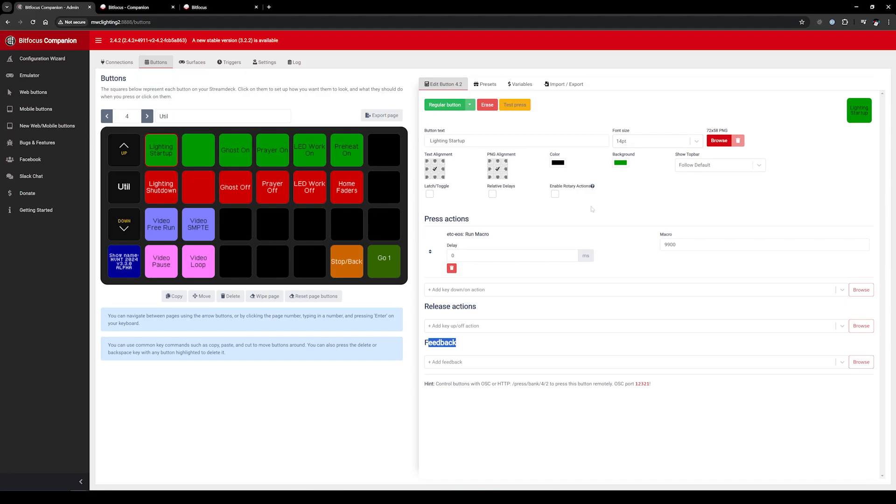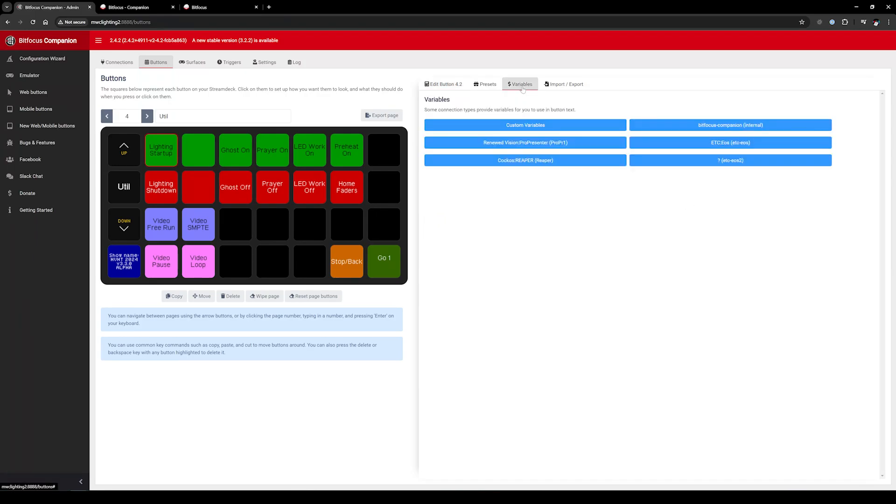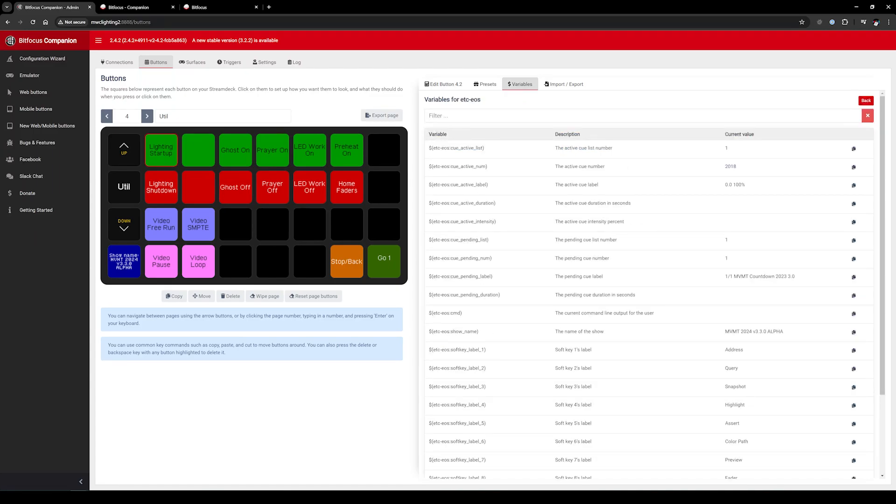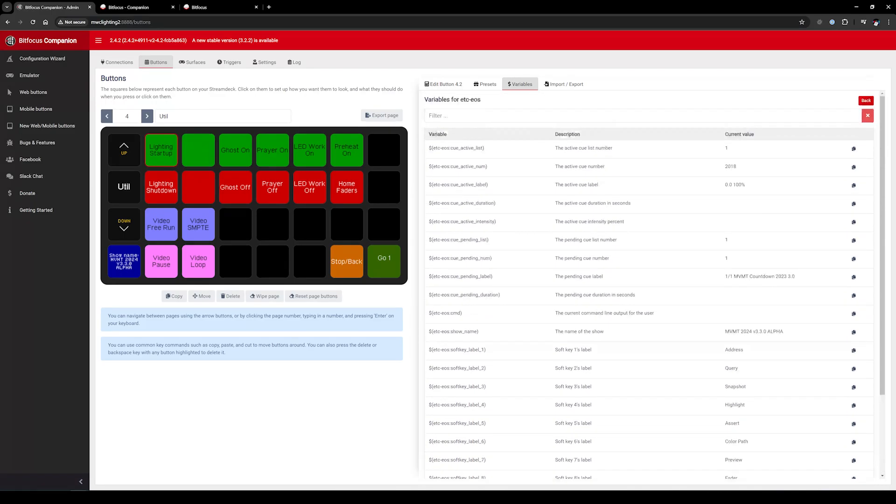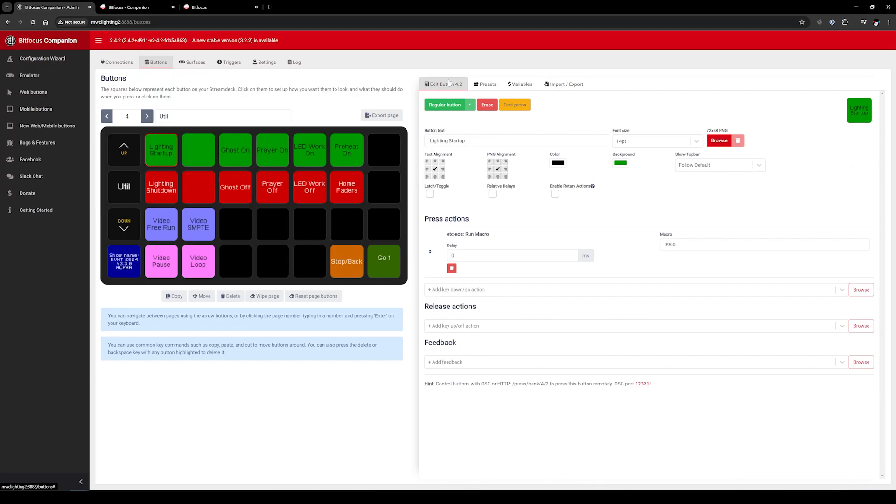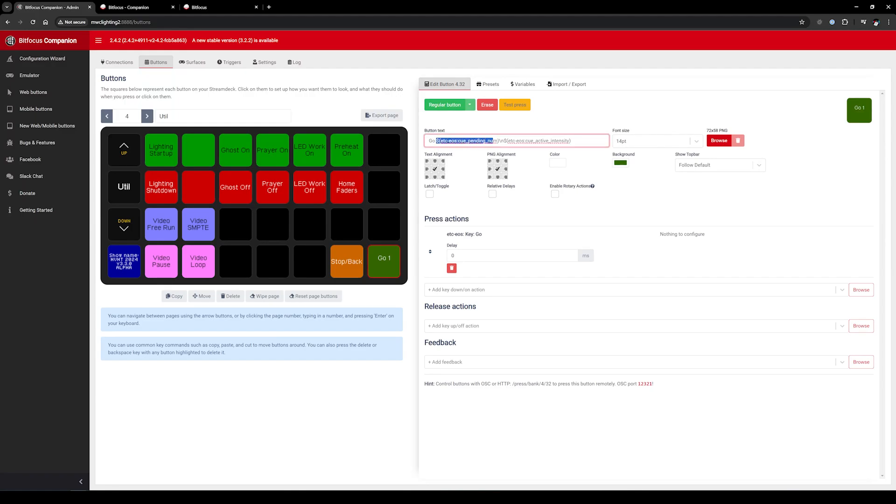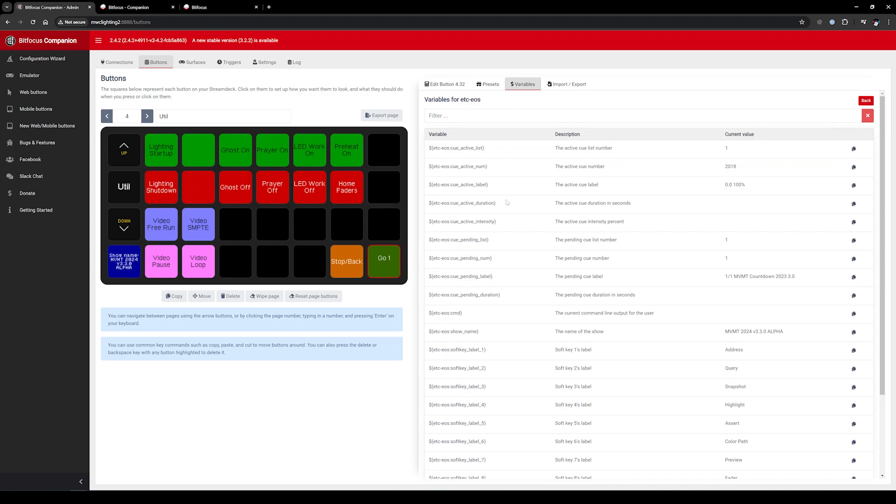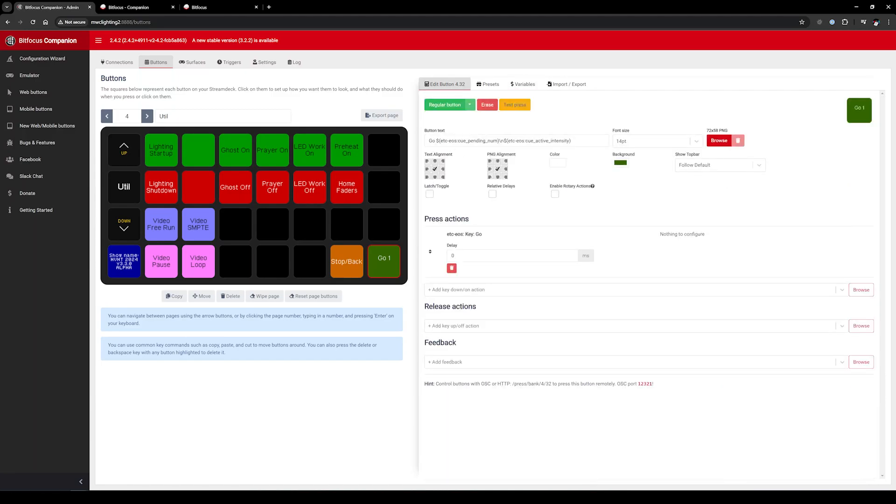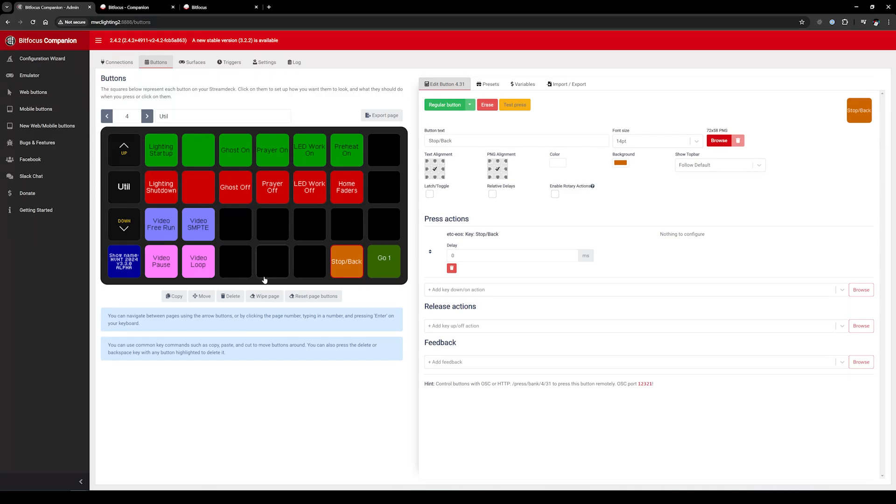You can set font, color, background, all that stuff. You also have this concept of variables. When I click on variables and I click here on ETC EOS, these are variable names that you can put in the string that can change the labeling. Go 1 here has this dollar sign and that information. What that's doing is it's grabbing the next Q number and the next Q label - Q number pending or Q pending number and Q active intensity. Those are what's set to display there.